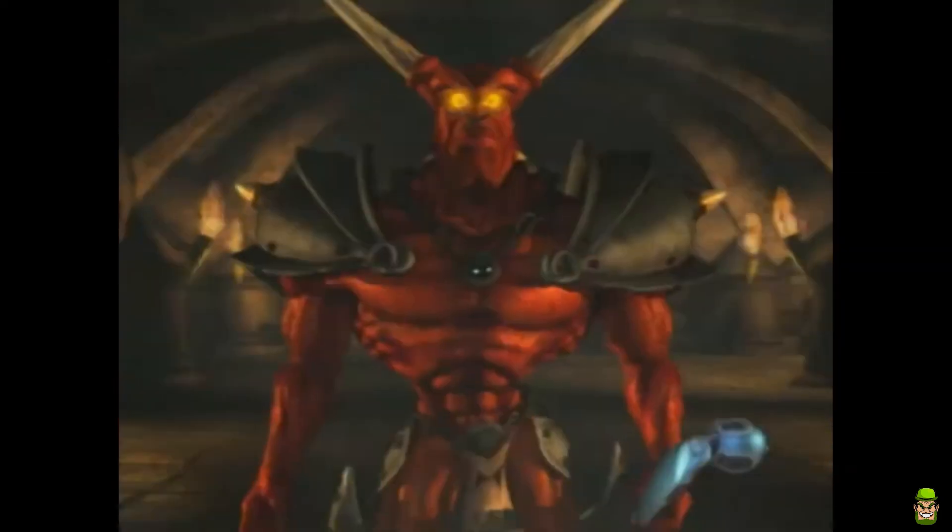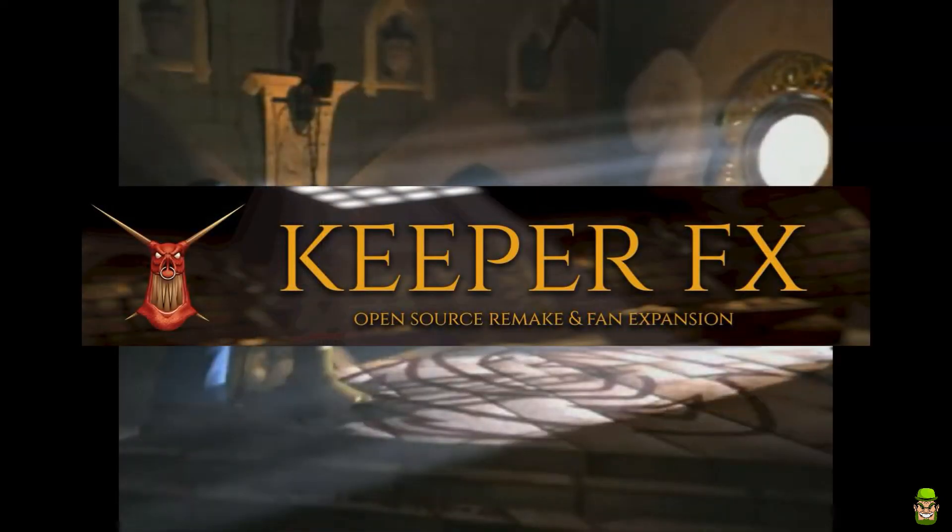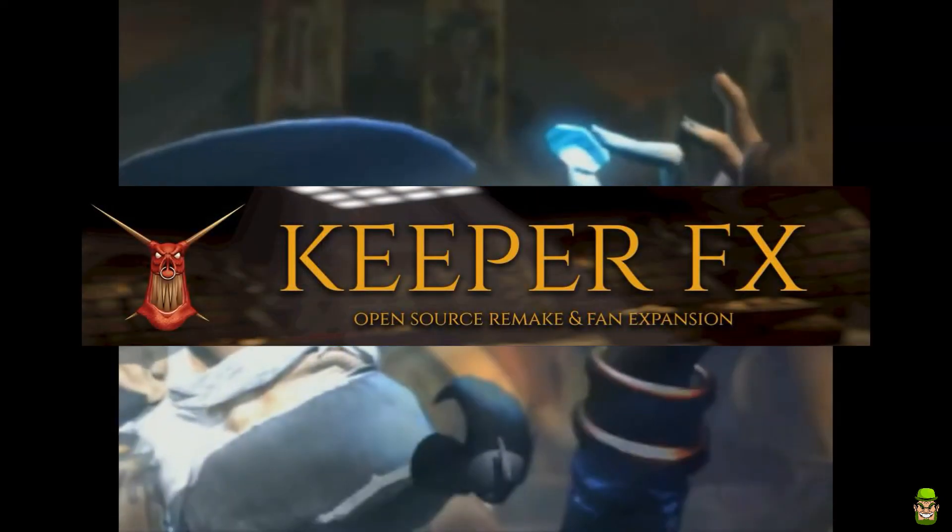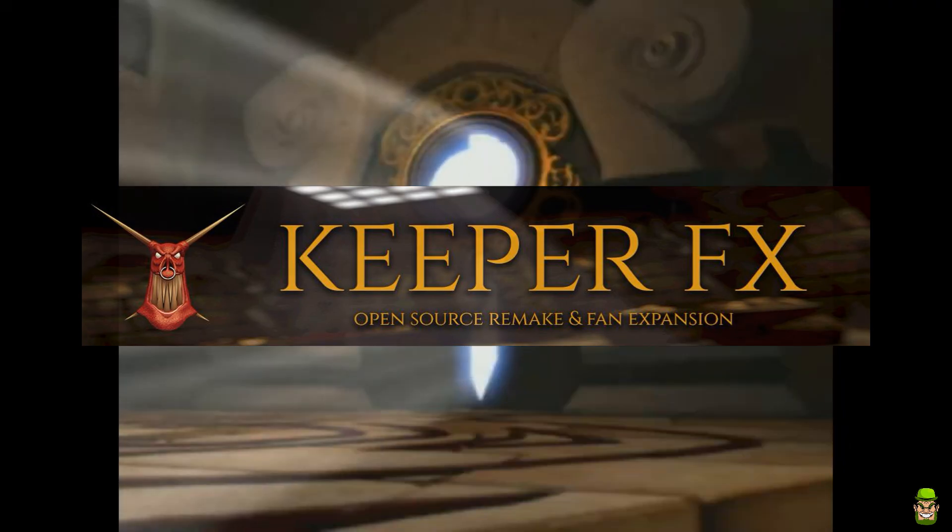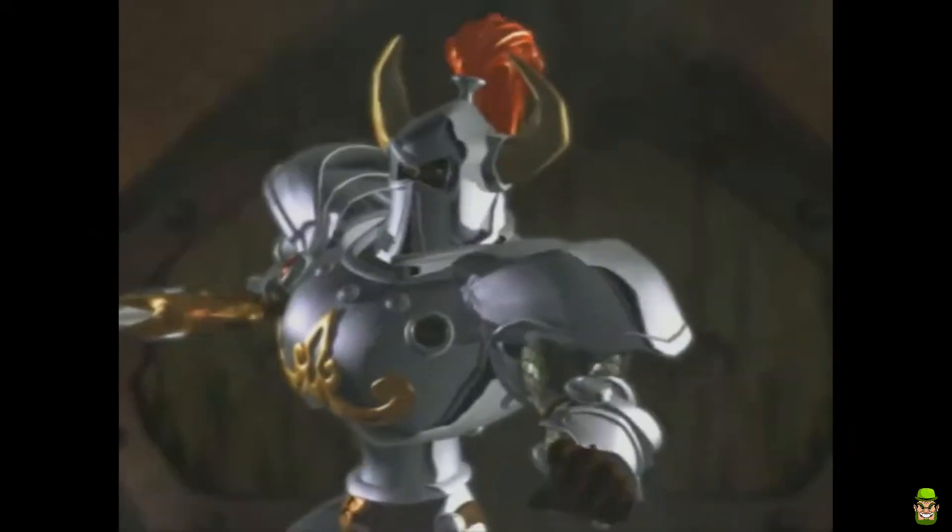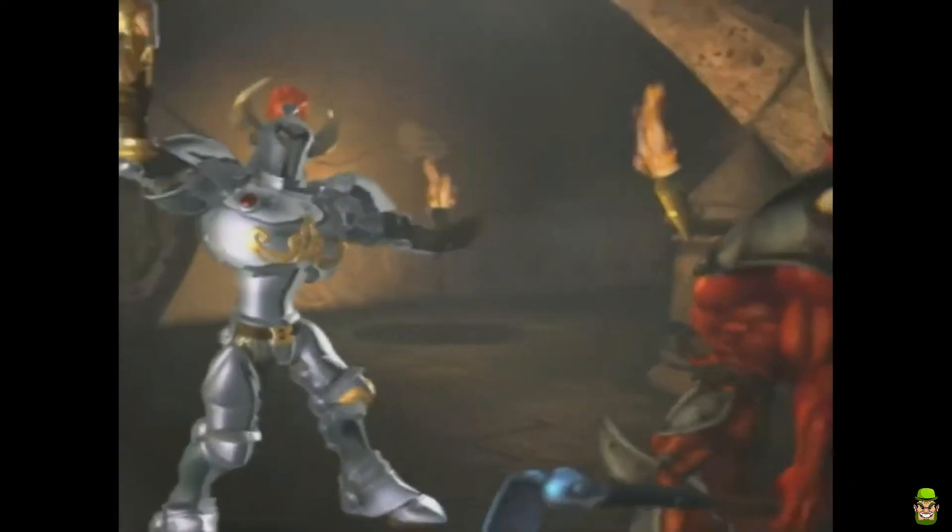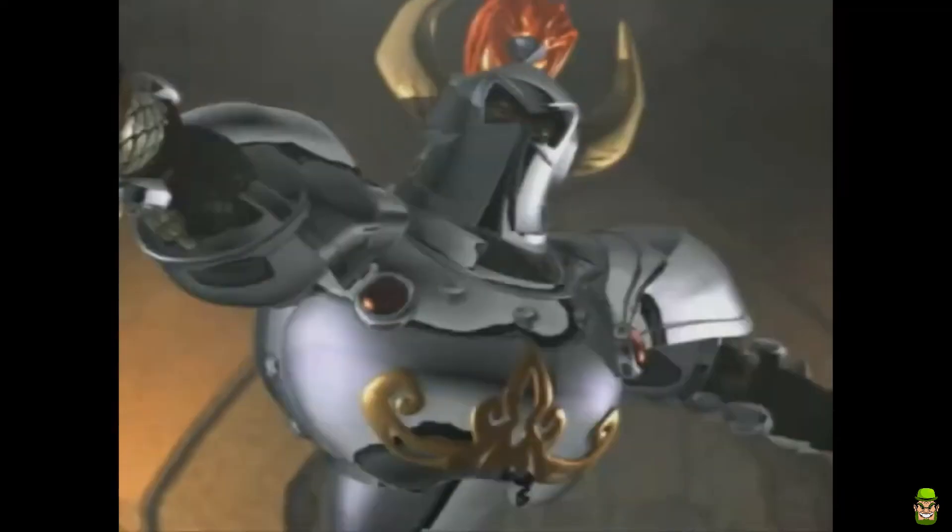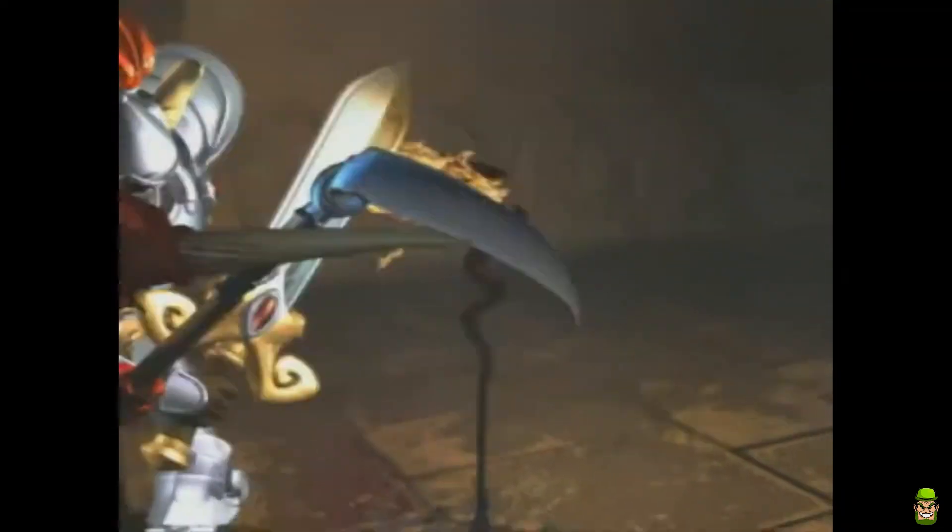What I'm going to do today is go through the installation process for Dungeon Keeper Gold using KeeperFX, which is a source port for Dungeon Keeper that makes it run great on new systems. I'm going to go through that in detail and then we're going to discuss the actual game. Let's do this.